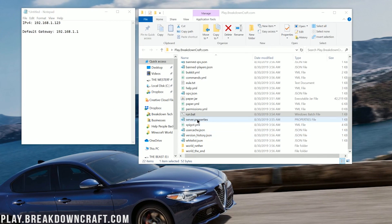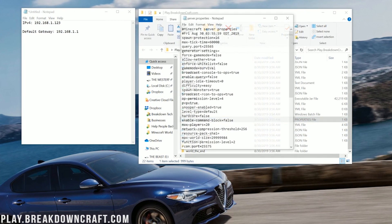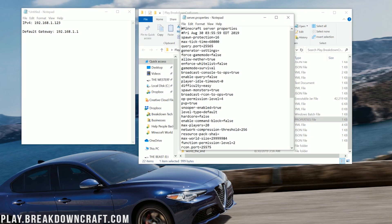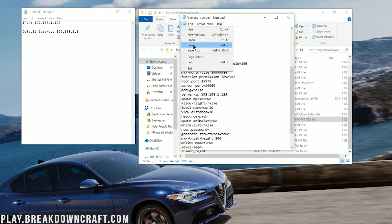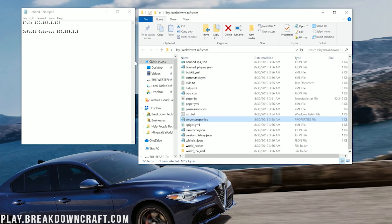Now let's find our server.properties file. Double-click on it — you might need to select to open it with Notepad. Scroll down to server-ip equals. Right next to the equal sign, with no space, type your IPv4 address — so 192.168.1.123 for me, or whatever your IPv4 address is. Then do File > Save on your server.properties file.